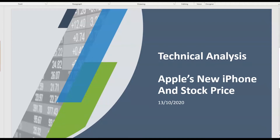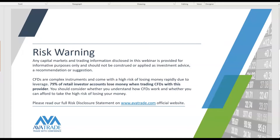Before we do anything else it is important for us to go through this slide of disclaimer and risk warnings. Anything discussed in this video cannot be perceived as advice. If you are seeking advice, please do consider consulting with your own financial advisors.